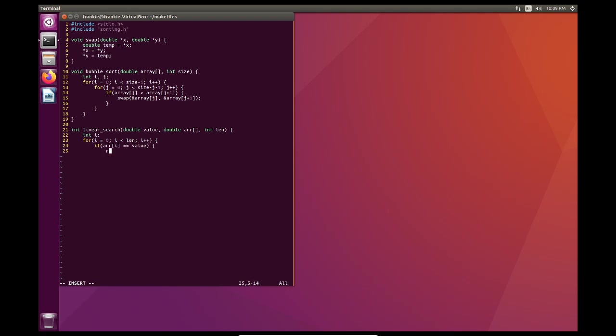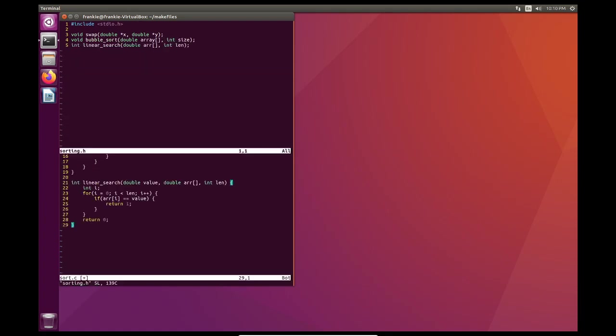So this is the value that we're looking for. So if r of i is equal to value, we're going to return one. Otherwise, it'll exhaust the search. And if it can't find it in the array, obviously it's not inside of the array and we will return zero. So let me update the header file for that. And go right here, double value.